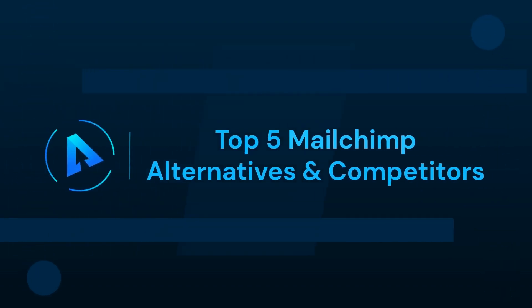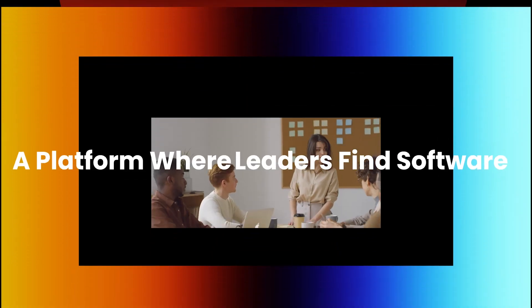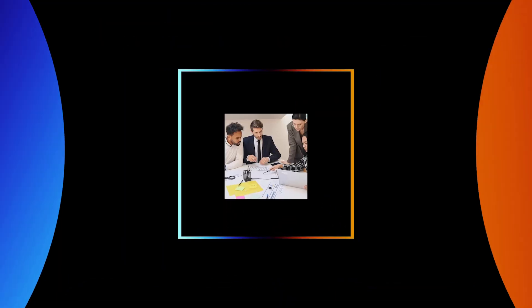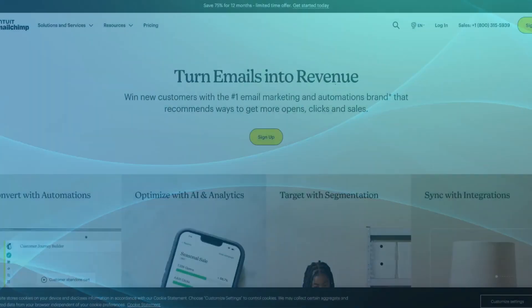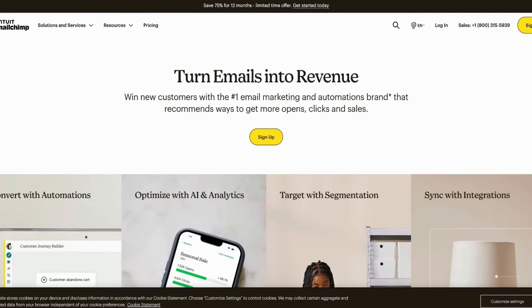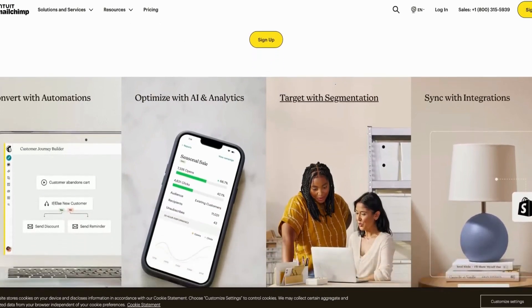In this video we'll talk about the top 5 Mailchimp alternatives and competitors. Hey, good to have you back on our Alternatives.co channel. Today we're here to address your quest for alternatives to Mailchimp, one of the leading email marketing platforms.